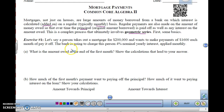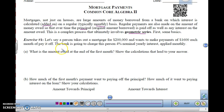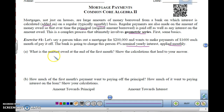Exercise 1. Let's say a person takes out a mortgage of $200,000 and wants to make payments of $1,600 each month to pay it off. The bank is going to charge this person 4% nominal yearly interest applied monthly. So what is the amount owed at the end of the first month?